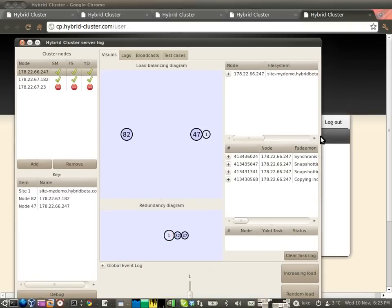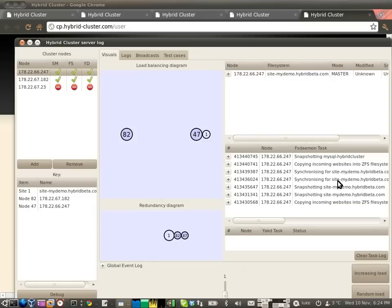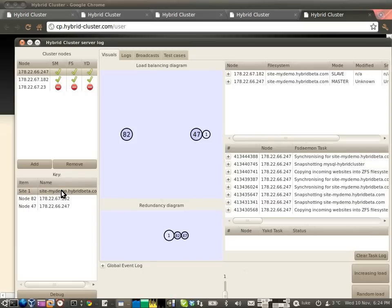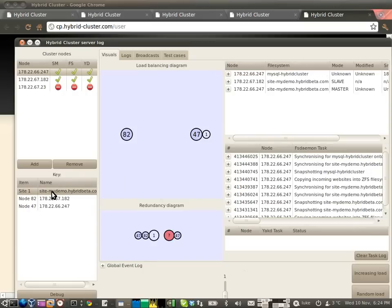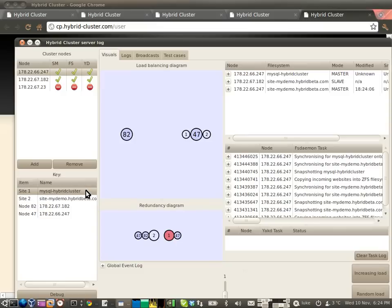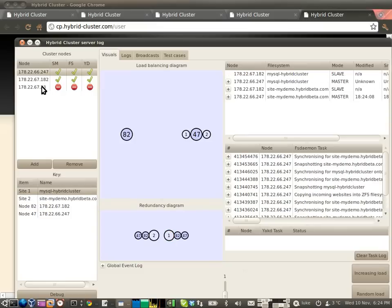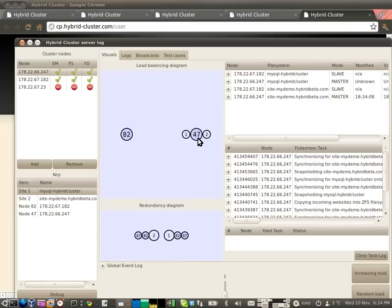And here we can also see the control panel being installed. So we've got the control panel at my.demo.hybridbeta.com. And look, we've also got the MySQL database for the control panel. So even before the third server has been fully installed and configured, we've already got a working cluster.